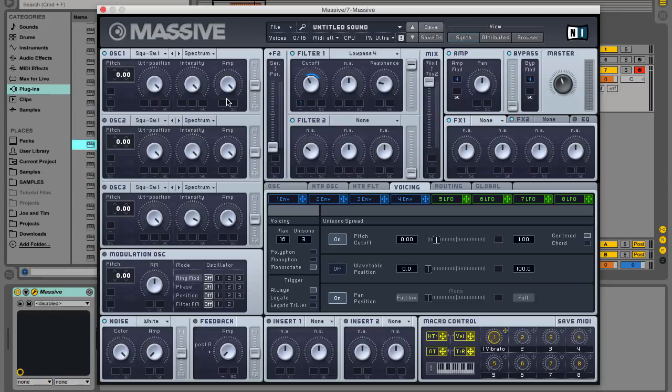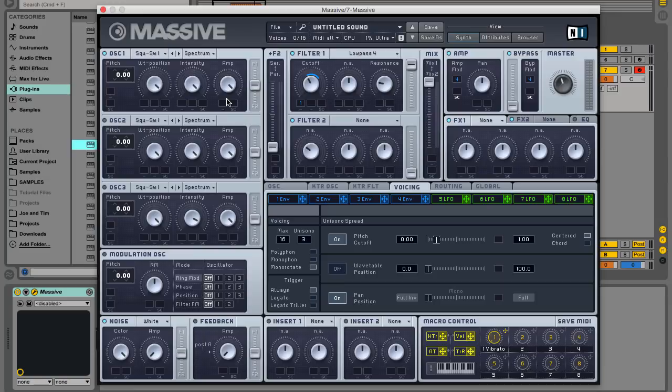What needs remedying is the choice of oscillator waveform. If you turn the wavetable position knob in the oscillator 1 panel down, we get a square rather than a sawtooth tone, which is a move in the right direction but it sounds more like speed garage rather than bassline house.